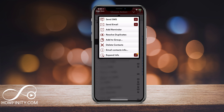Besides deleting contacts in bulk, this gives you a lot of other options too, like resolving duplicates and adding a bunch of different contacts to a different group. So I really like this and I use it all the time. I hope you found this app as useful as I do. Please give this video a thumbs up and subscribe to the channel — I post easy to follow social media and tech videos 5 times a week. Thanks so much for watching.